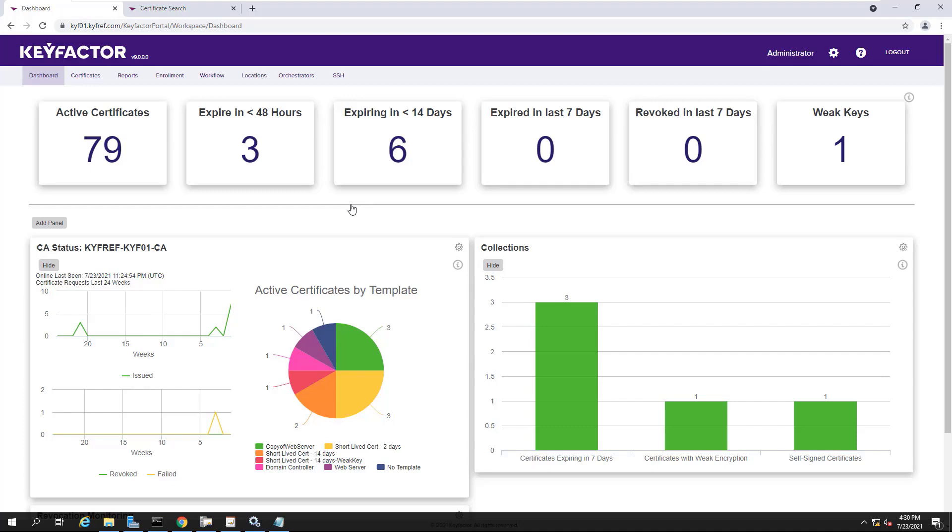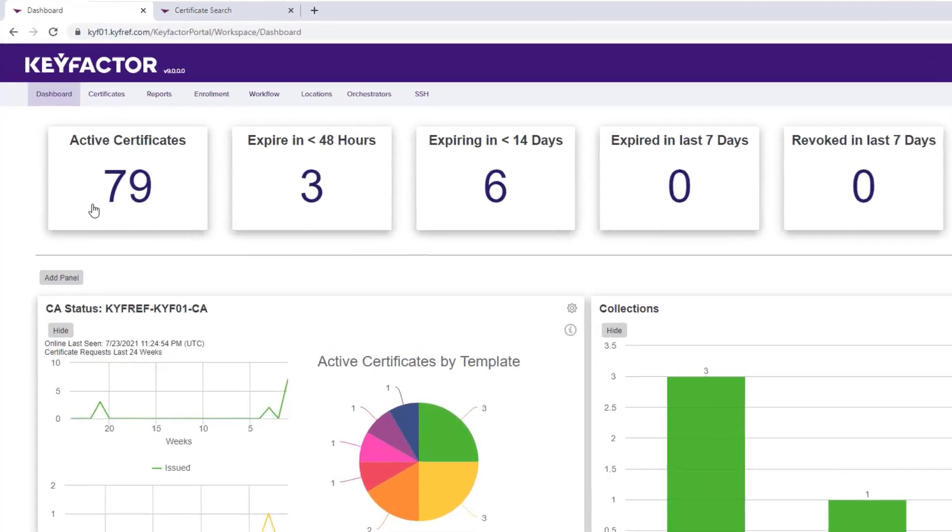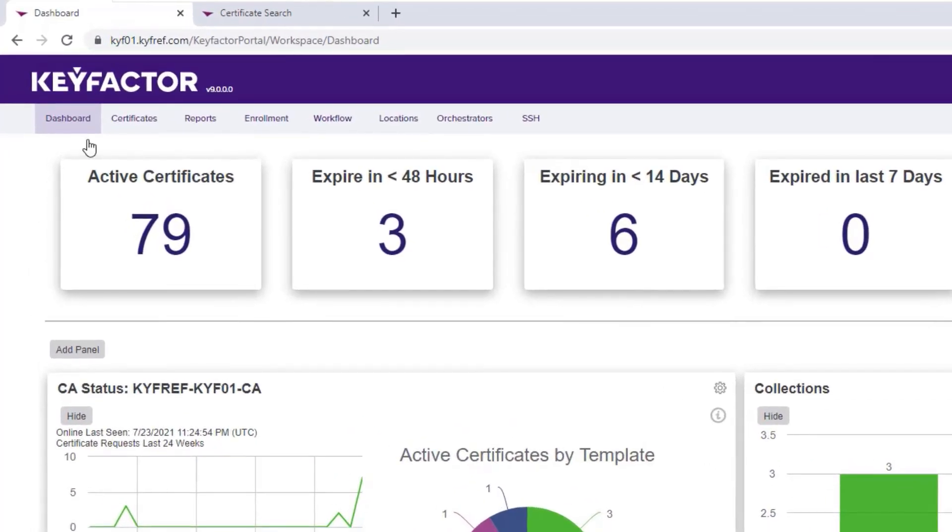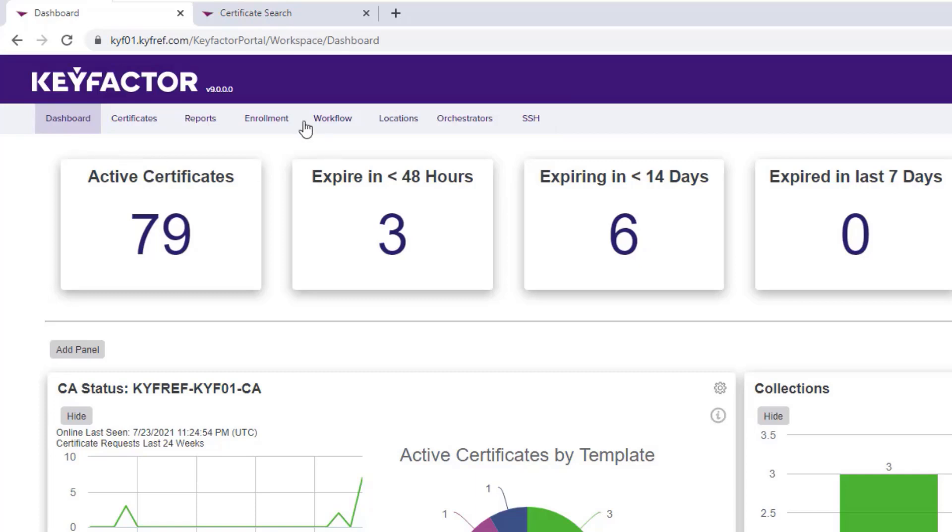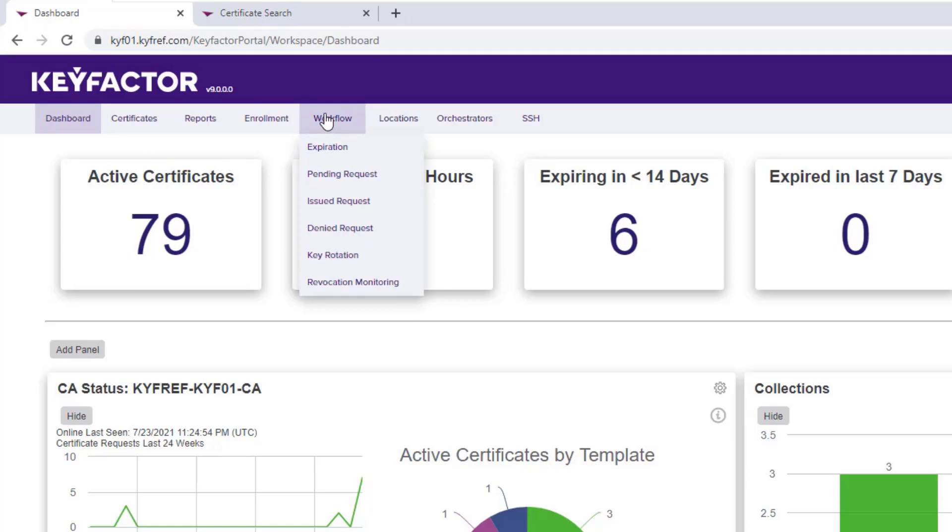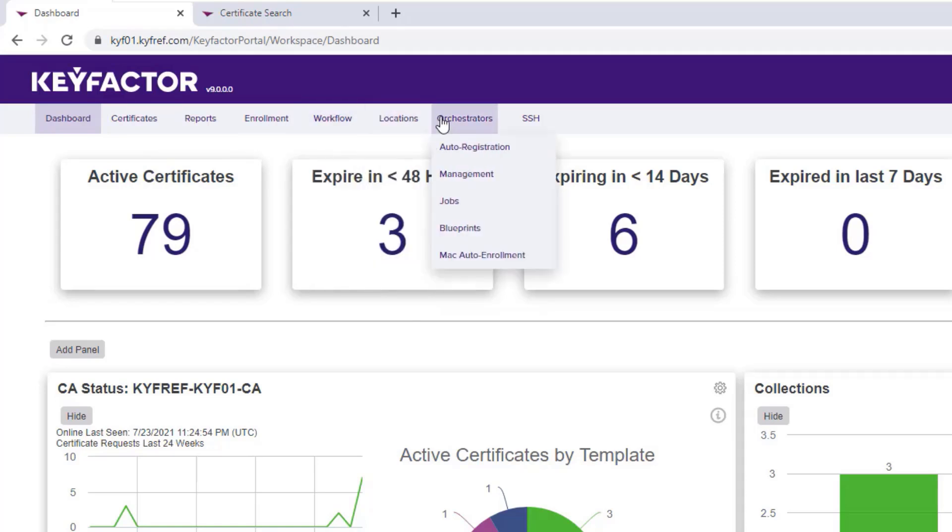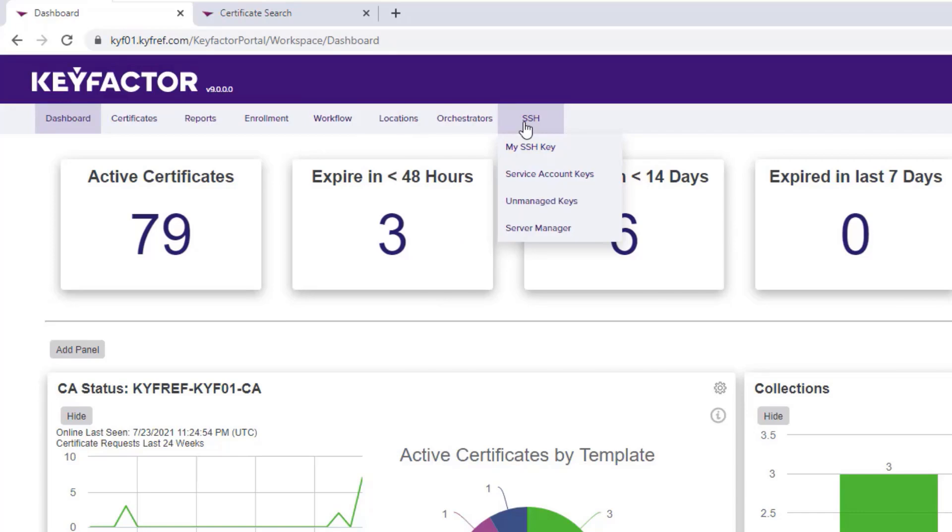Starting at the top you'll notice a simplified user experience. We've consolidated like features into fewer groupings on the main menu with a focus on usability. You will now find all enrollment, workflow, certificate locations, orchestrator options, and key management operations.